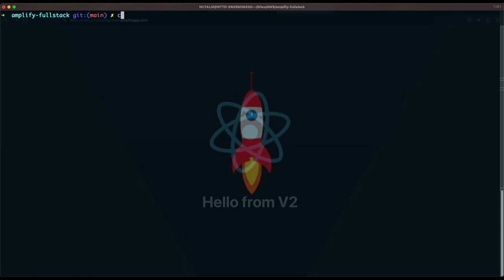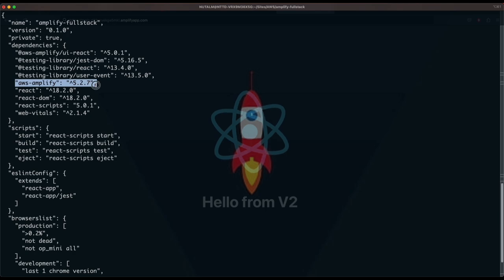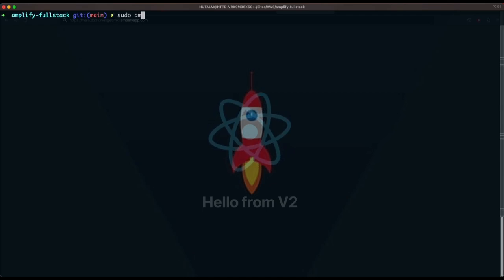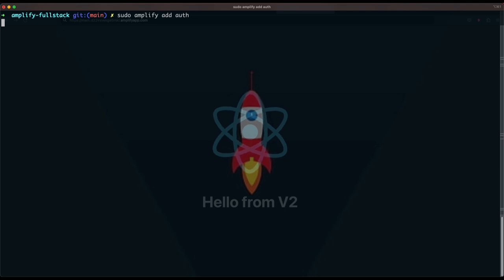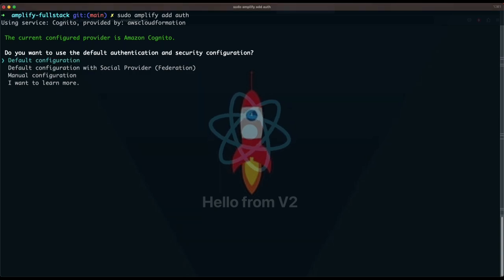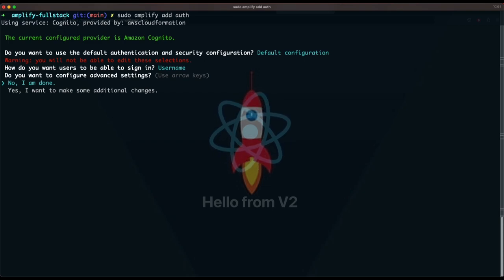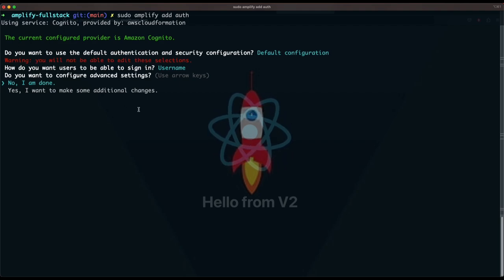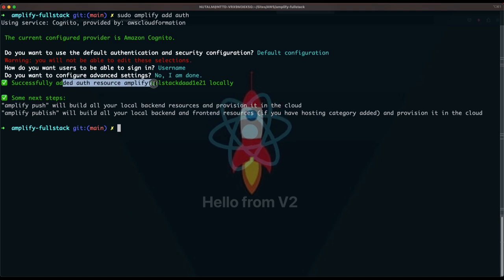Once the packages are installed, you can see them in package.json — aws-amplify and @aws-amplify/ui-react. Now run amplify add auth to add the authentication service to the Amplify full-stack application. Select Default Configuration, use Username, and for advanced settings select No. Note the warning: you will not be able to edit these selections. We have successfully added the auth resource locally.